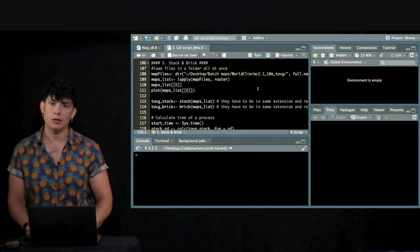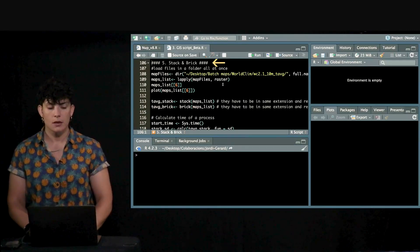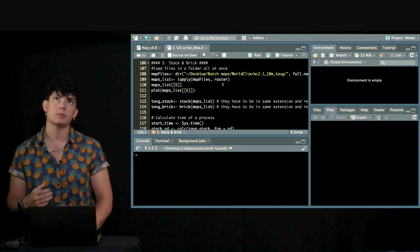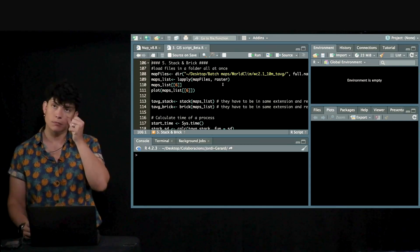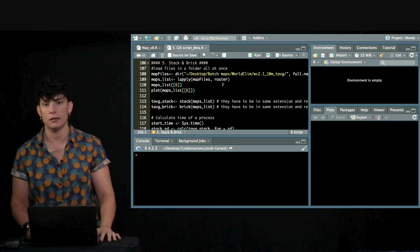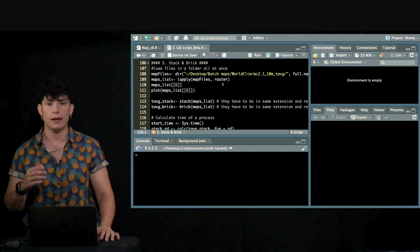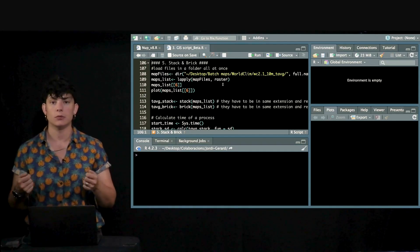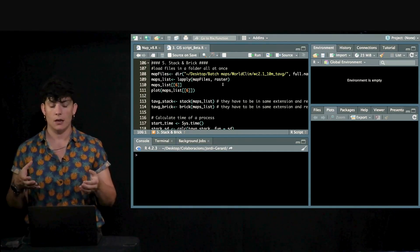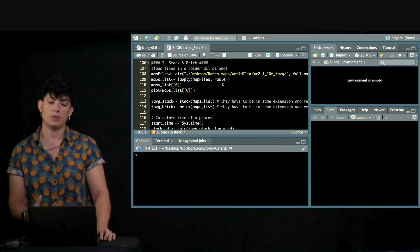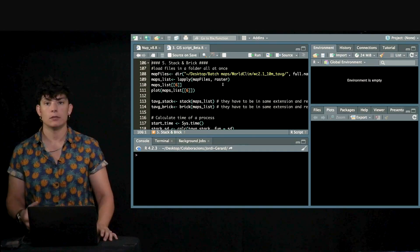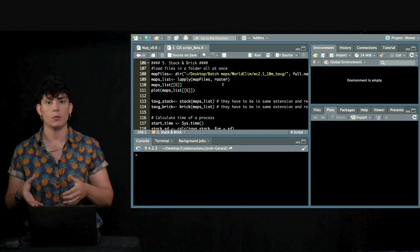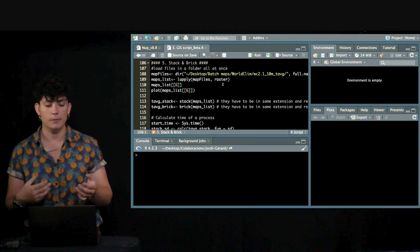In this section I'm going to dive into Stack and Bricks, which are books of maps. Just for you to have a good understanding of how Stack and Bricks work, it's like if you would have each of the maps being a piece of paper and you would like to put them together in a book form, then you would use Stack and Brick. And how is this helpful?